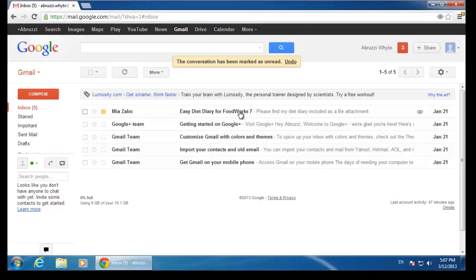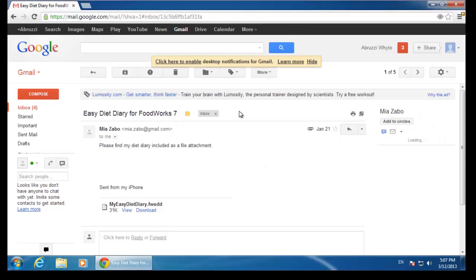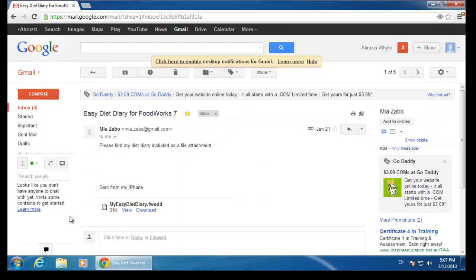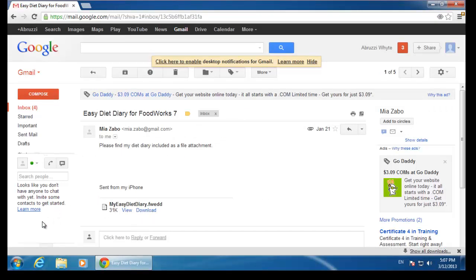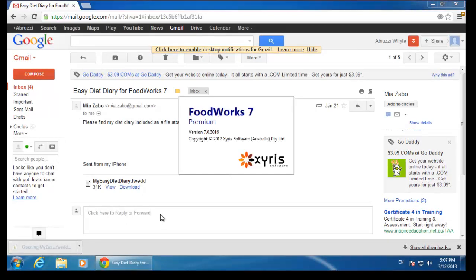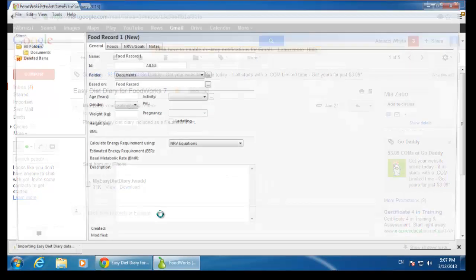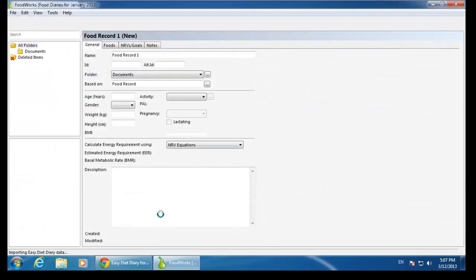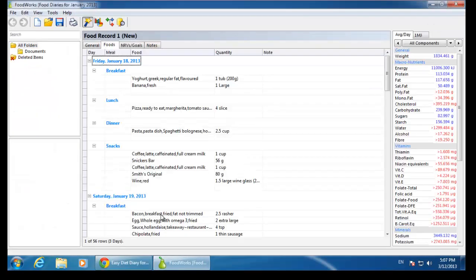The diary is sent to my inbox. I download the attachment on the computer on which I have FoodWorks 7 installed. The diary will automatically open in FoodWorks 7 with the analysis appearing on the right-hand side in the analysis pane.